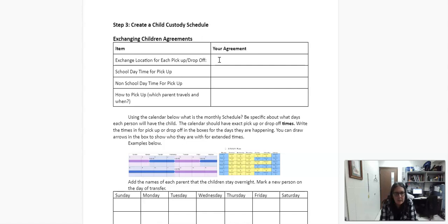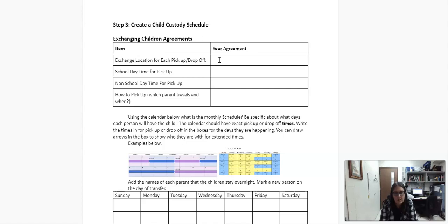Non-school day time for pickup, for that you can do a little maybe earlier in the day, or you can keep it consistent. It's really just what people want. And then how to pick up, this is like which parent travels and when. So just being really specific about, okay, if the pickup is at this person's house, or this person's in charge of getting them. That's kind of where that piece goes, even though I talked about it sooner.